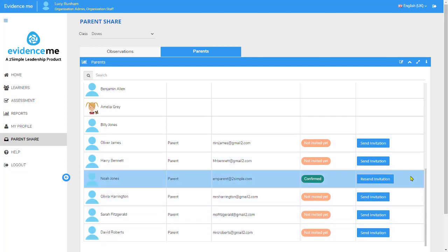Once the parents have received their welcome invitation and followed through to the links to set up their account, you'll see that their status is set to confirmed. This means that when you share content with them they'll be notified and able to view it in their app and communicate with you. We'll have a little look now at how that works.